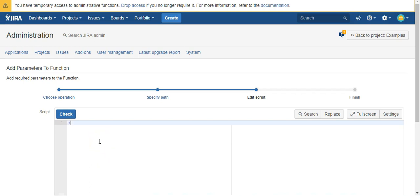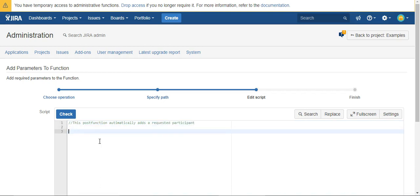We'll just write ourselves a little note and say this POST function automatically adds a participant. So all we need to do is specify the request participant custom field.